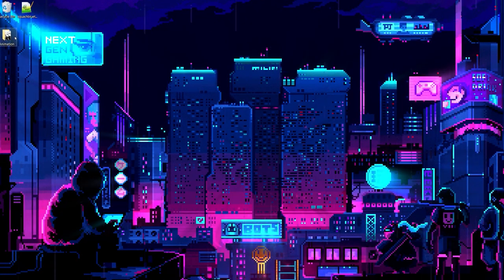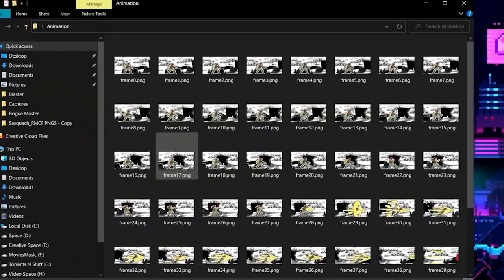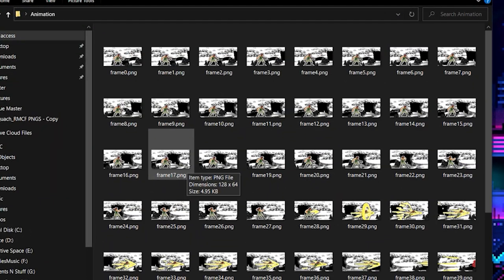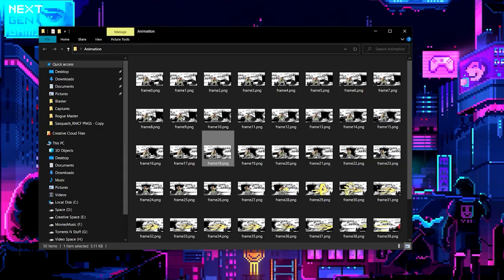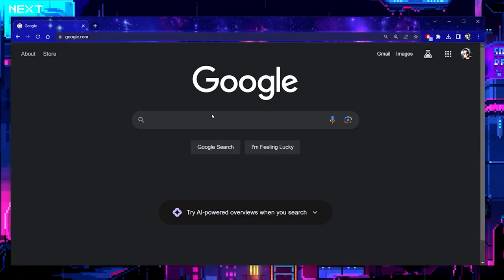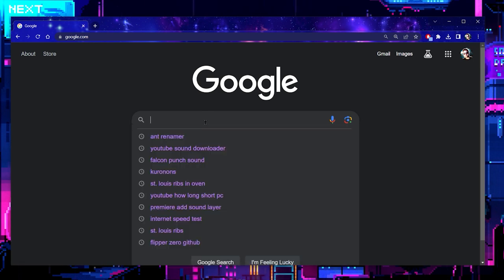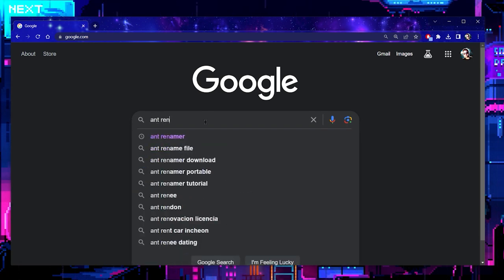Now we can go ahead and open up the folder and we have all these fantastic frames right here. You may notice that these files are not actually named correctly, so we can use a pretty easy program to rename these called Ant Renamer.